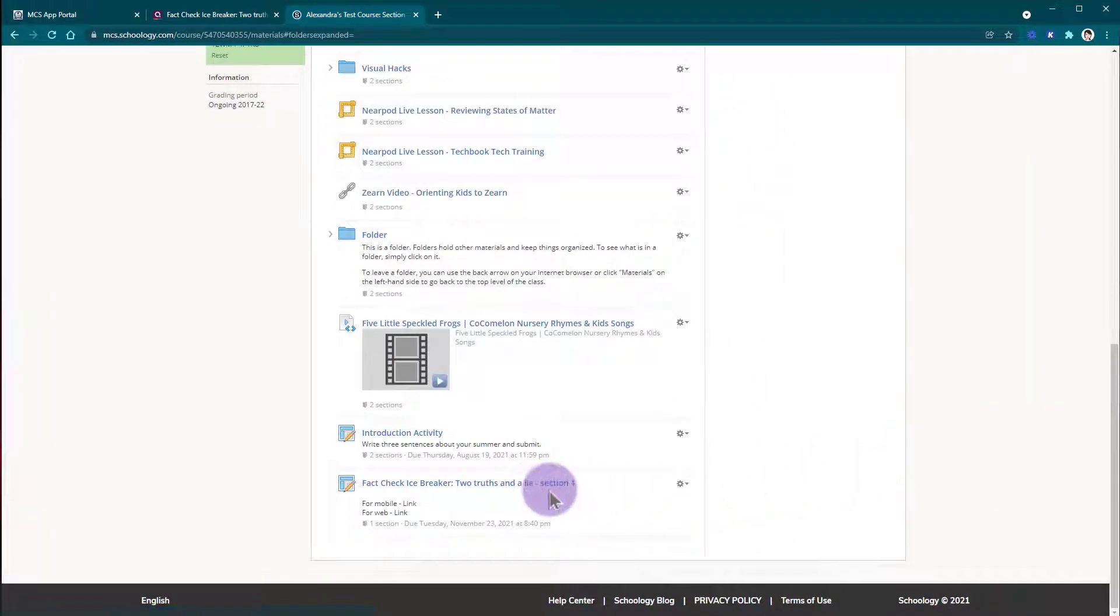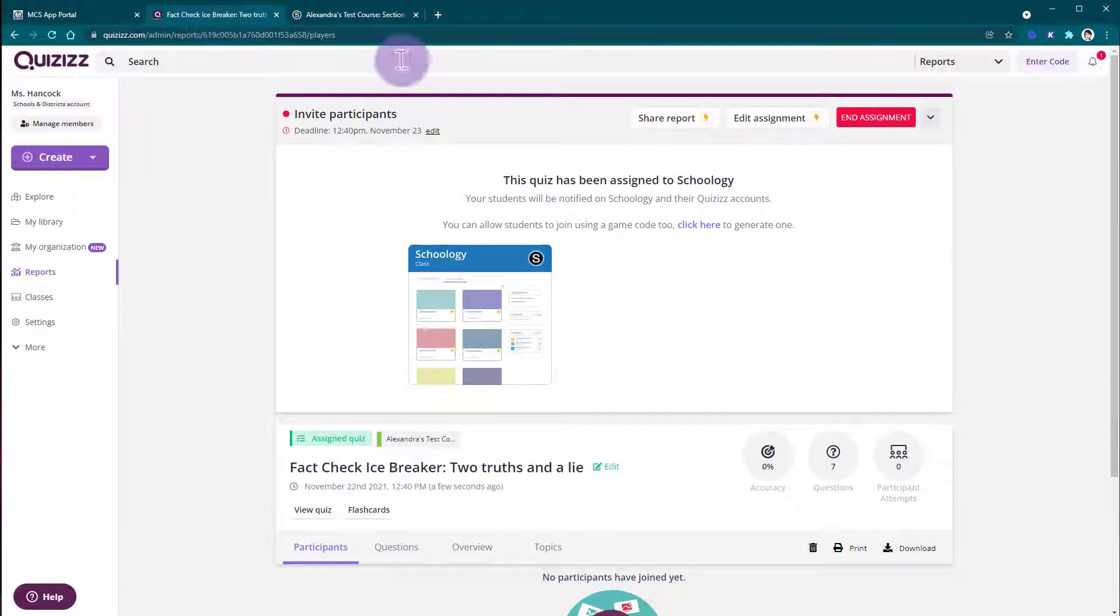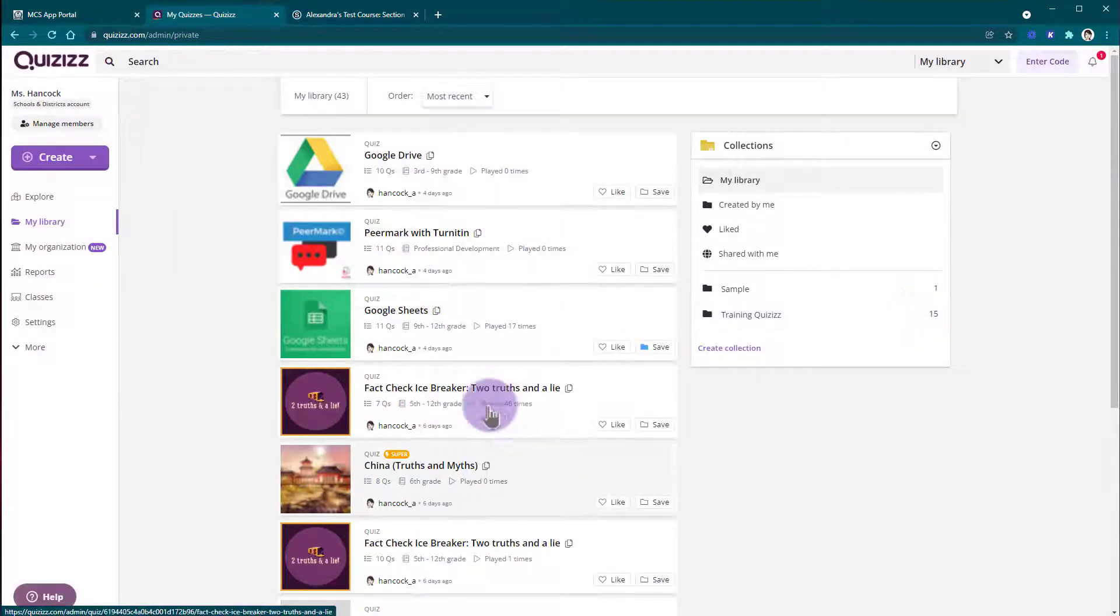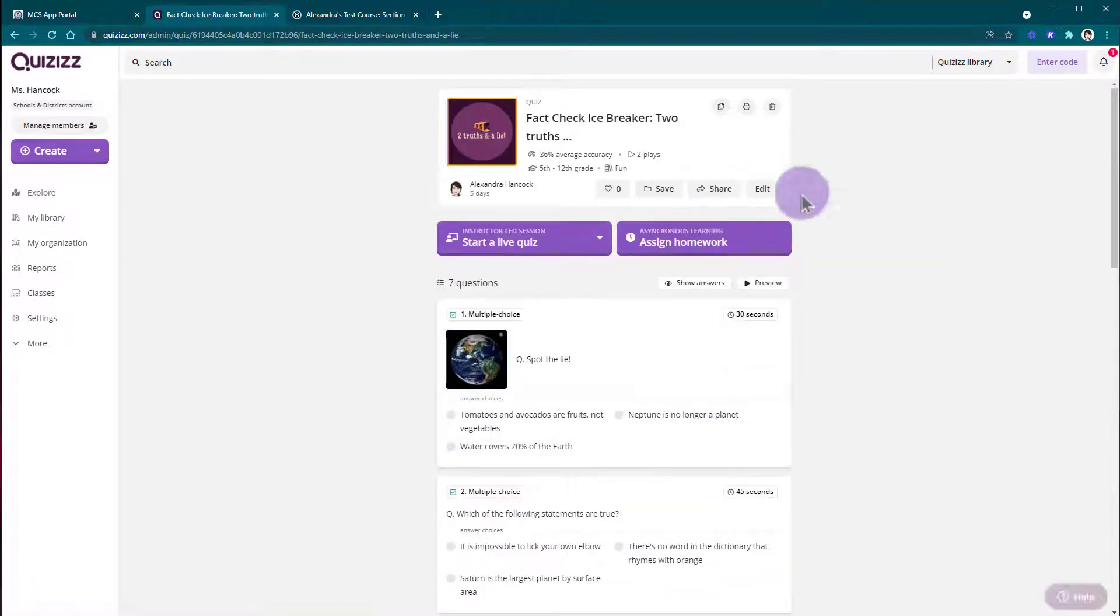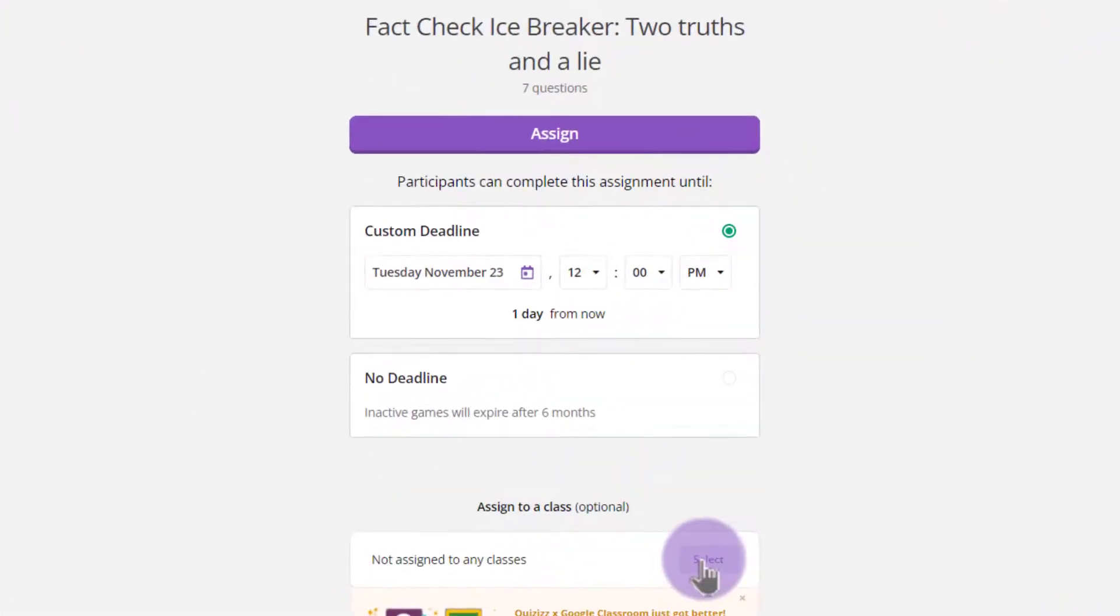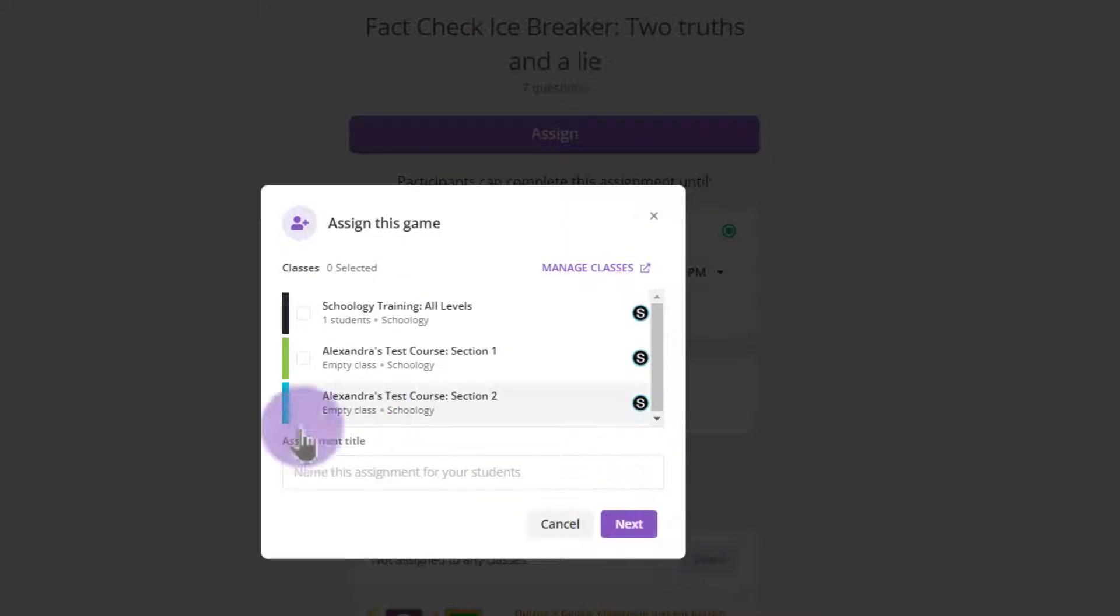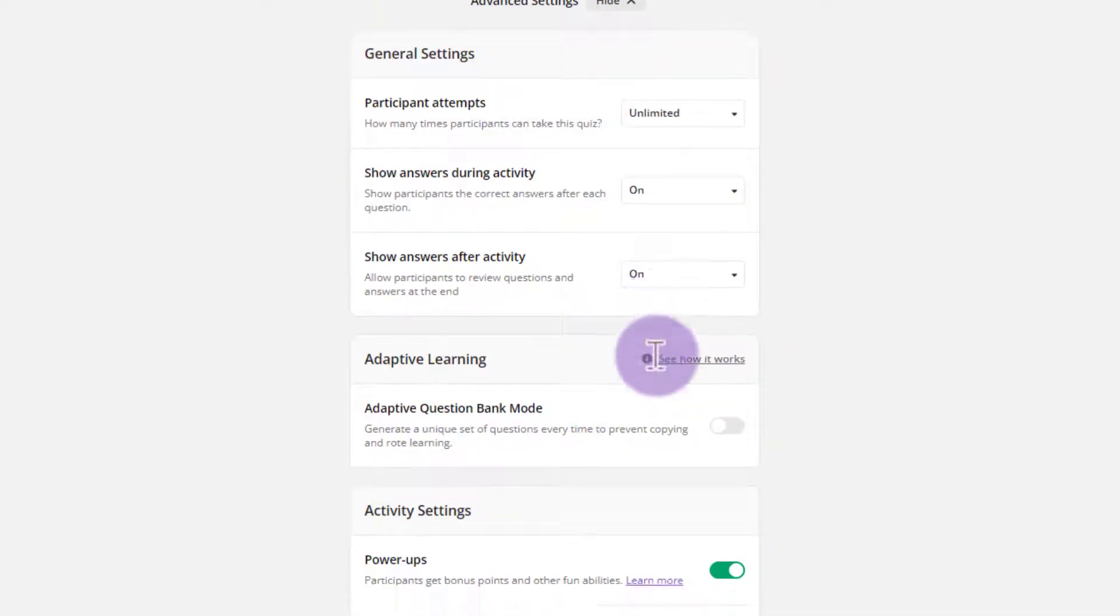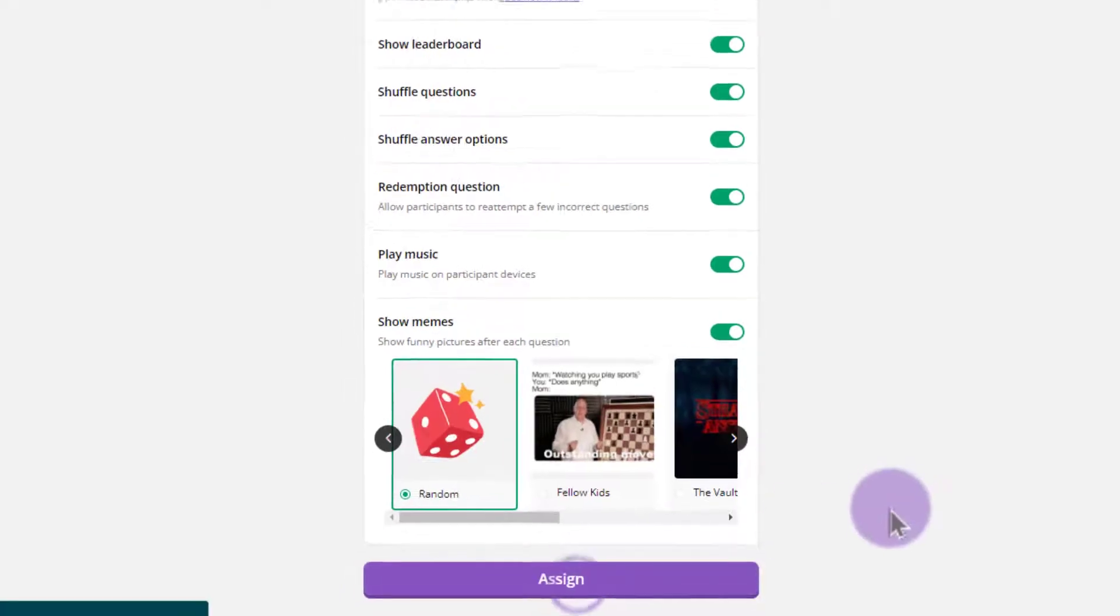Now this Section 1 Quizizz activity will work for my Section 1 students. However, I'm going to need to go back to Quizizz and now assign it to Section 2. So we'll follow the same process. I'm going to go back to my library, find the same assignment, click Assign Homework, select my class, and this time I will select Section 2 and make all of my usual edits and click Assign.